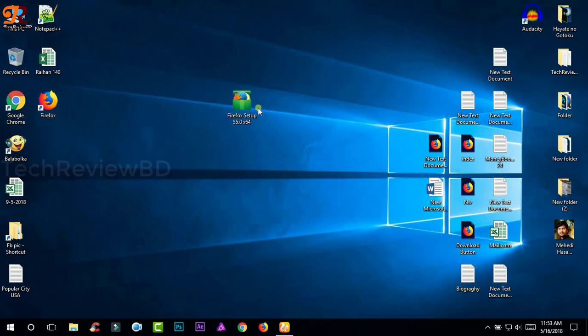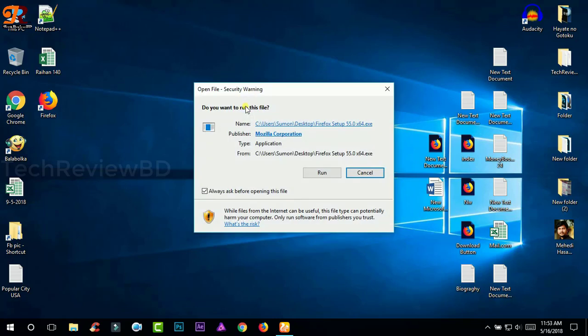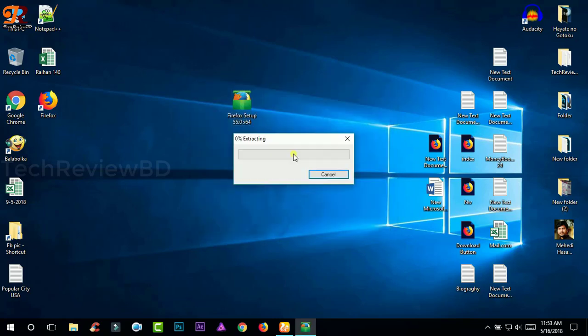So first download the another version of Firefox you want to install in your PC and install. Double click to install and click on run.